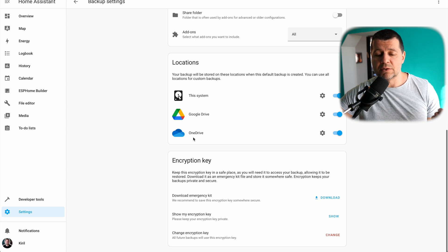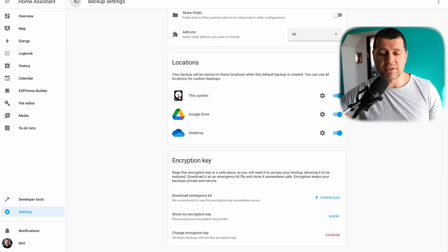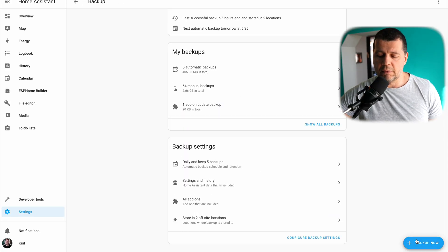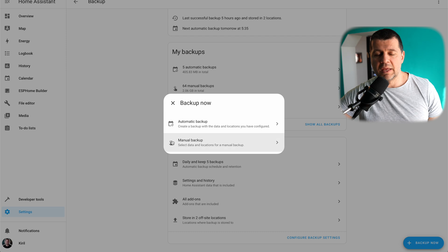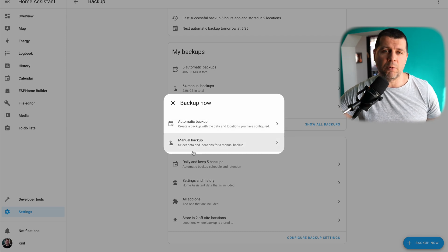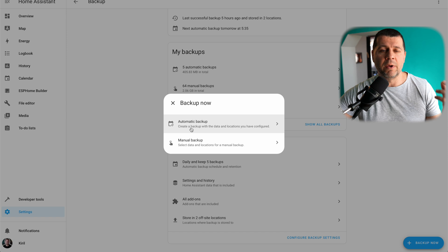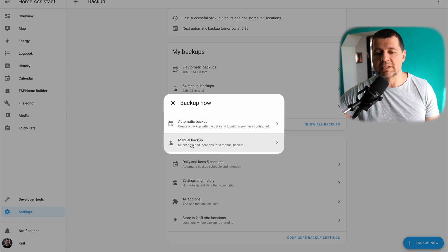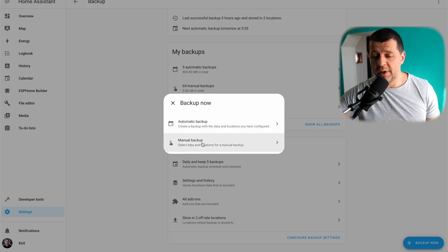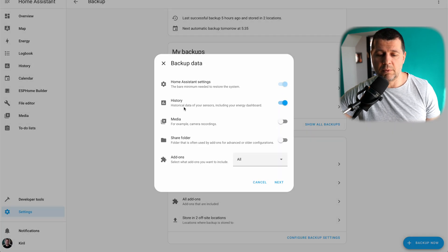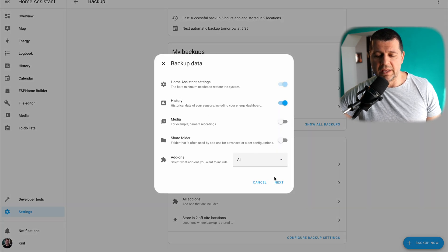From now on, my backups will be stored on my OneDrive. I can now wait for my automatic backup or I can manually force it. I'll go back and click on Backup Now. Here I can choose automatic backup or manual backup — both options are fine. Automatic backup will reuse my configured options; manual backup will ask me for everything. I'll click on Manual Backup, but automatic backup is also fine. I'll not change anything here.